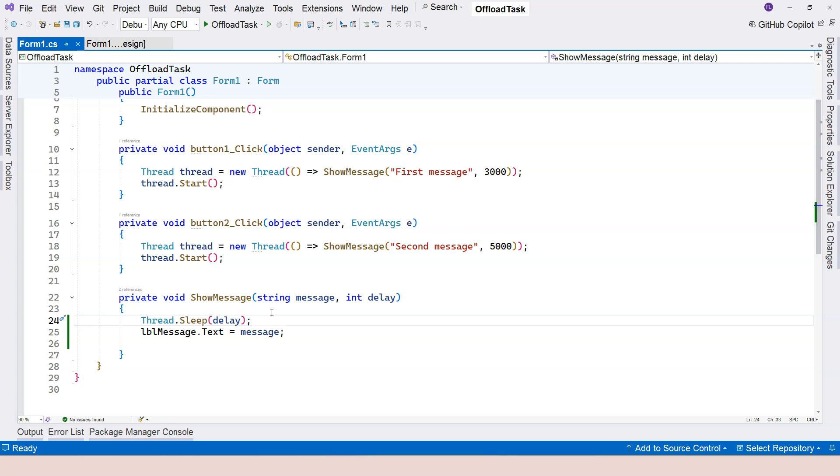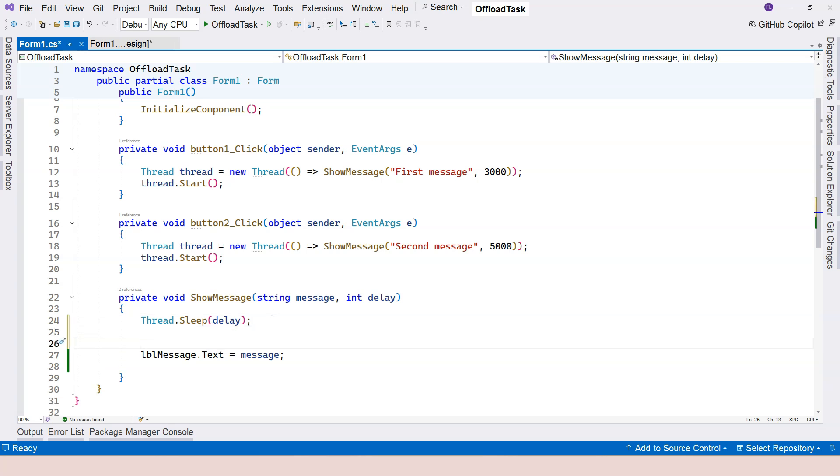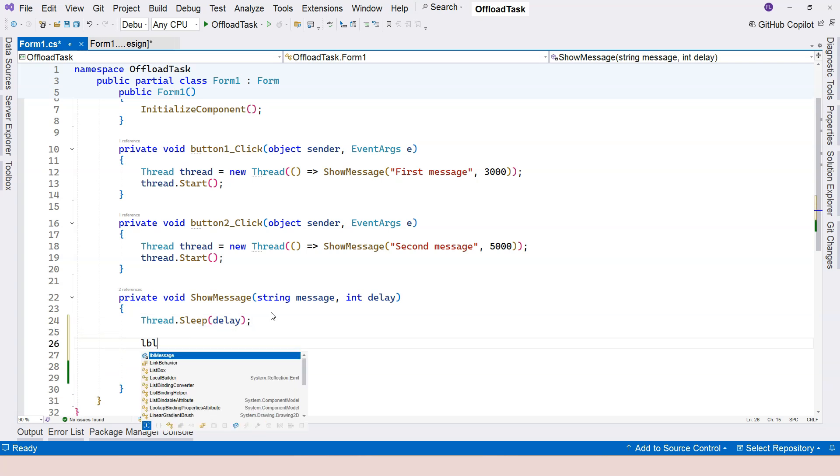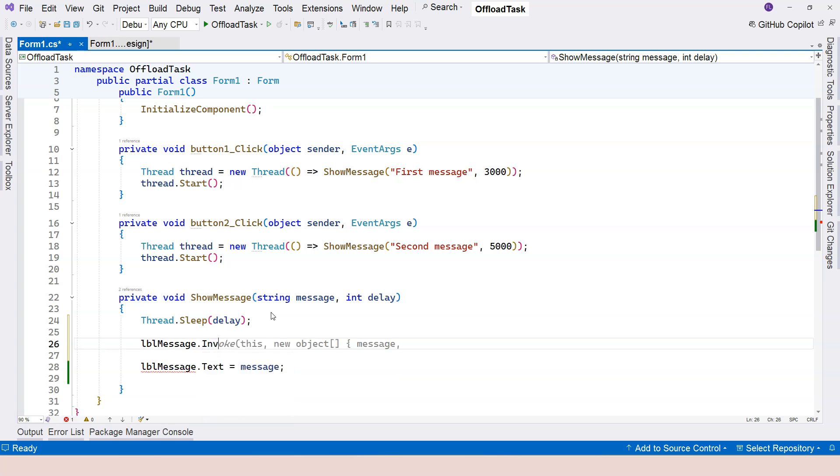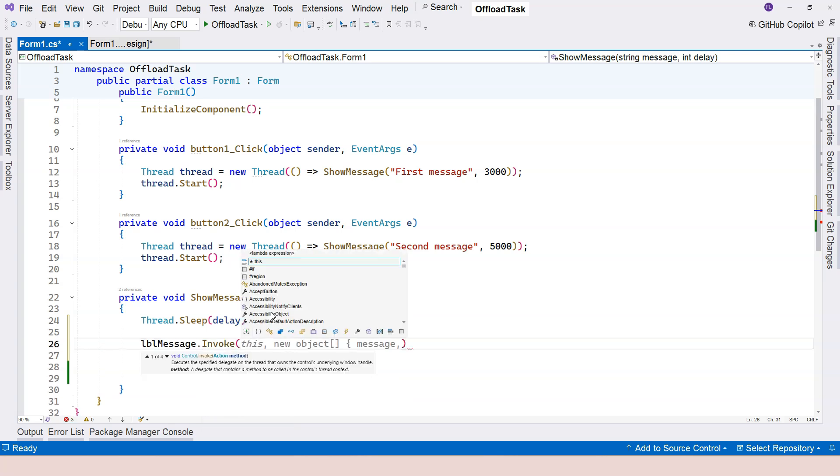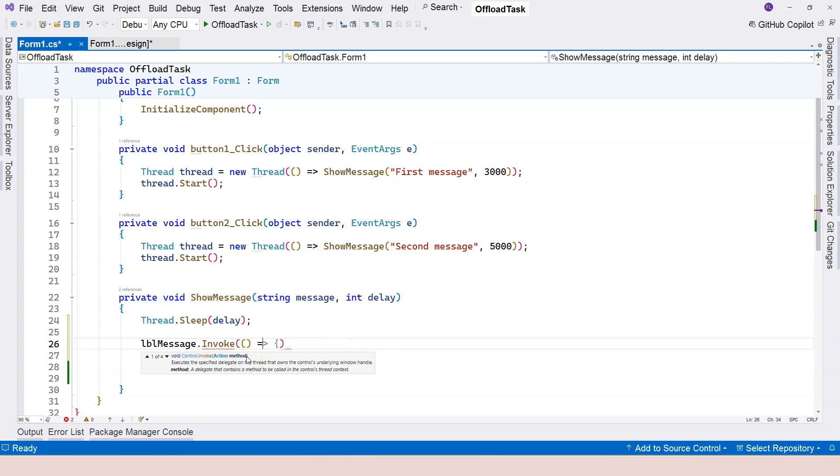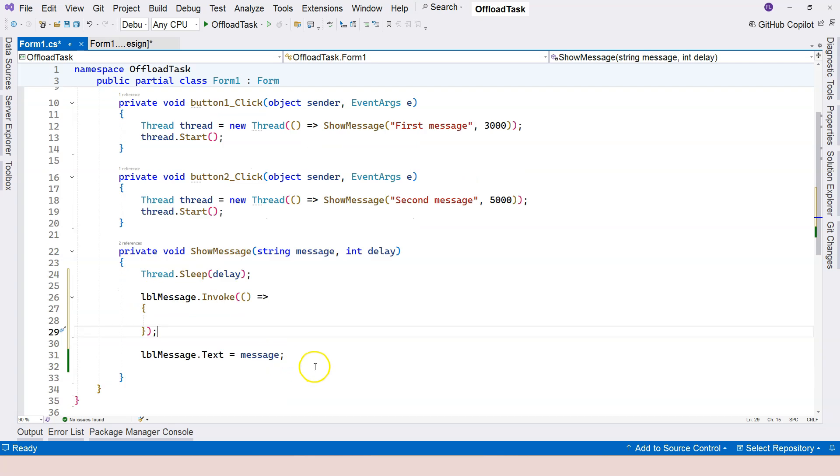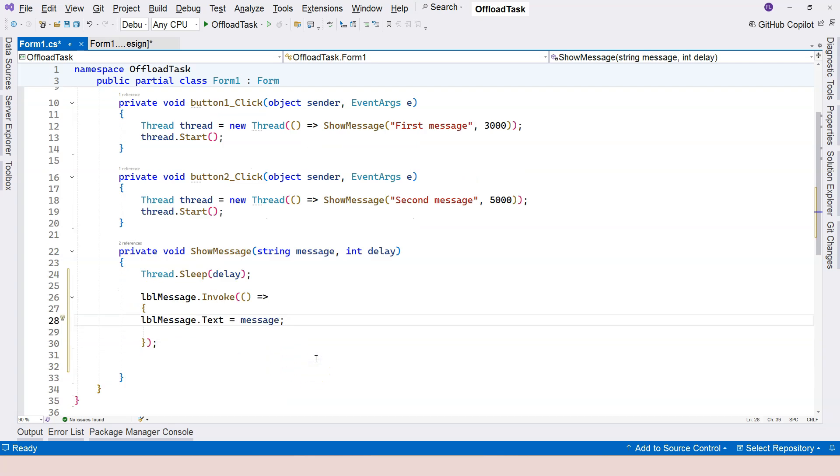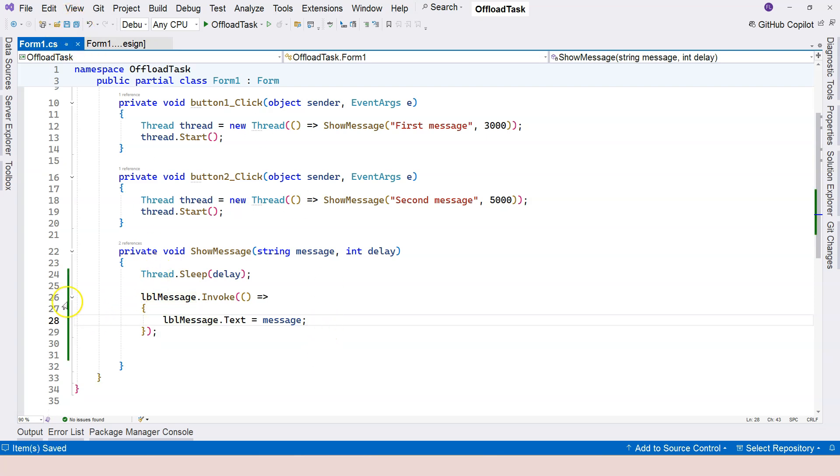We need to do something like this. Label message dot invoke, and you can see it takes an action. For that, we can use a lambda expression. And within that, we can move this message over. If we do it this way, then there will be no problem anymore.